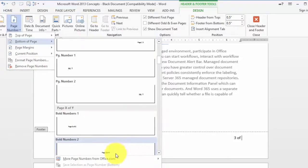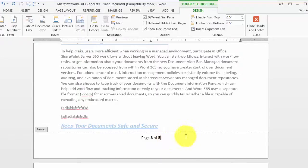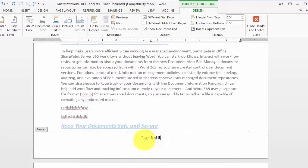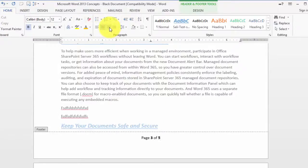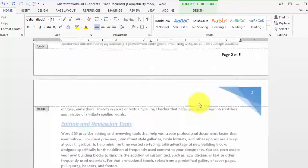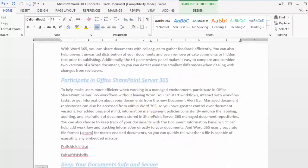You could do something very similar to this - page one of one, page three of five, and things of that nature. If we don't want it in the middle, we can change it to the right-hand side by clicking on the Home tab and then choosing indentation to the right. That's how you put headers and footers in a document.